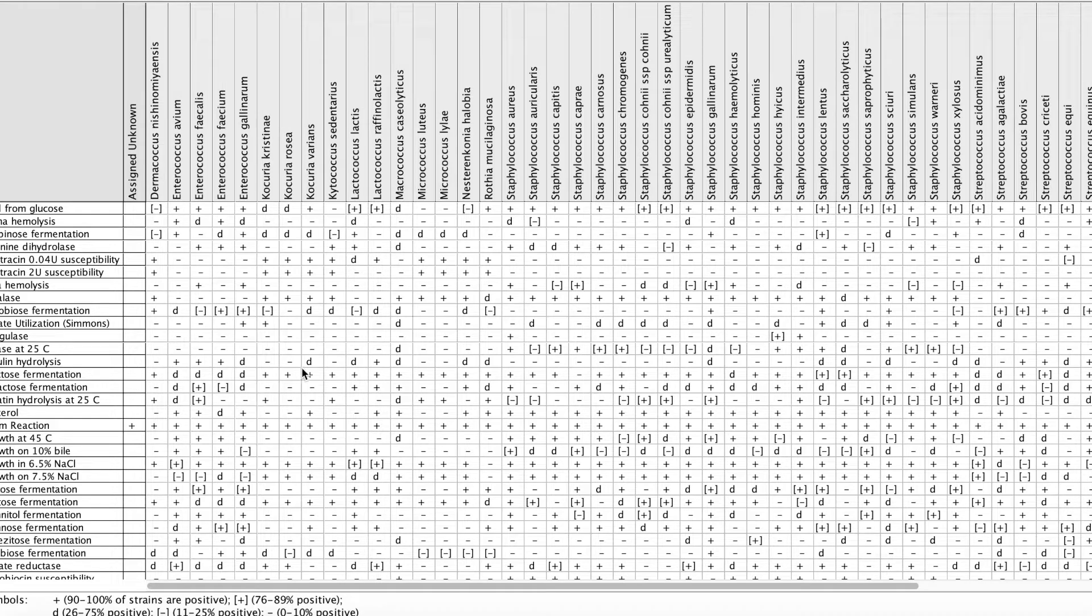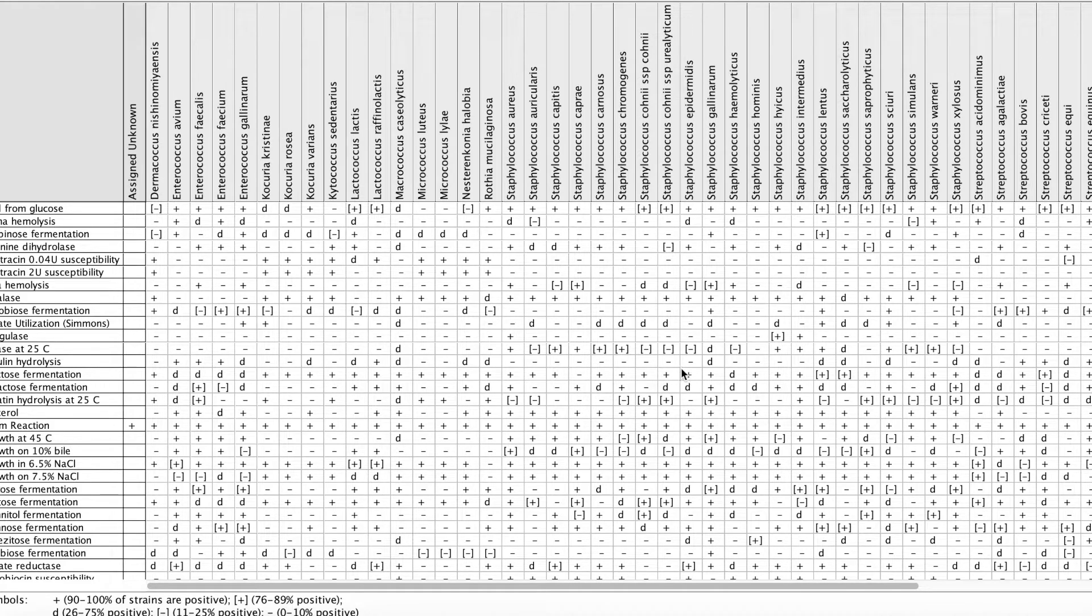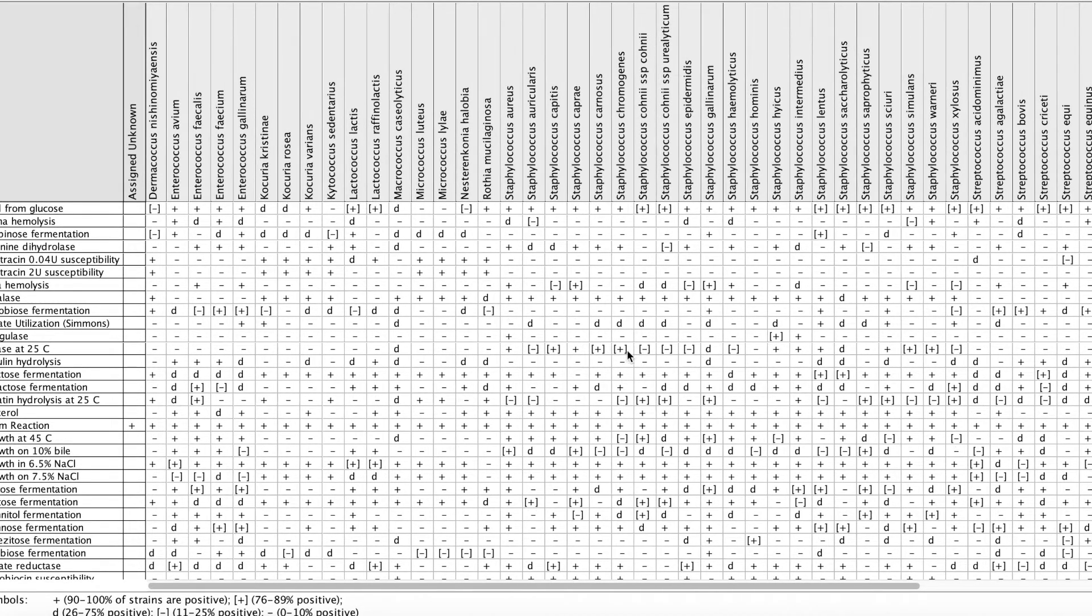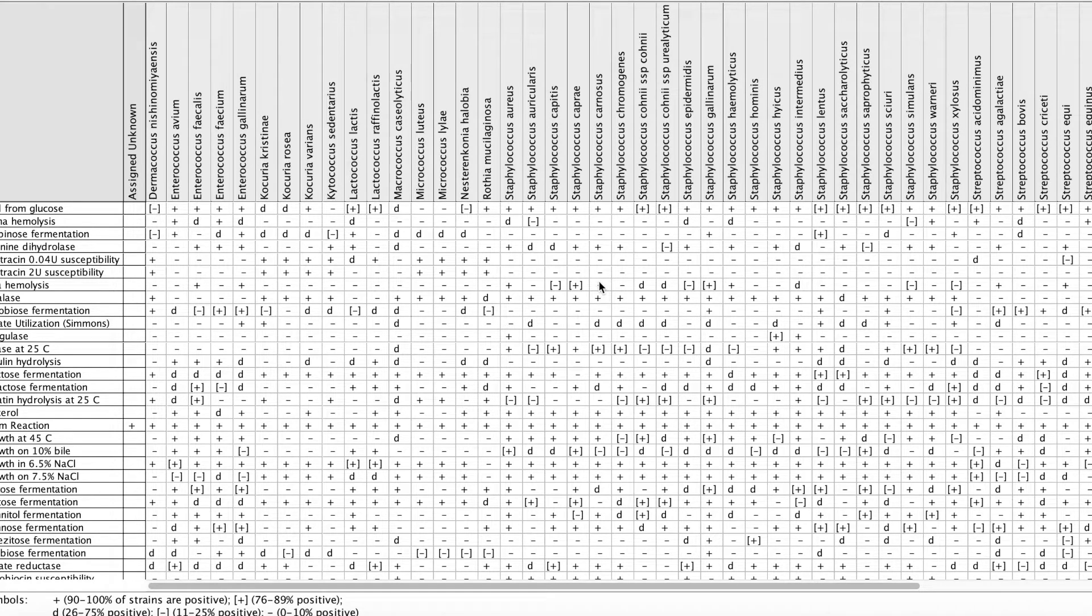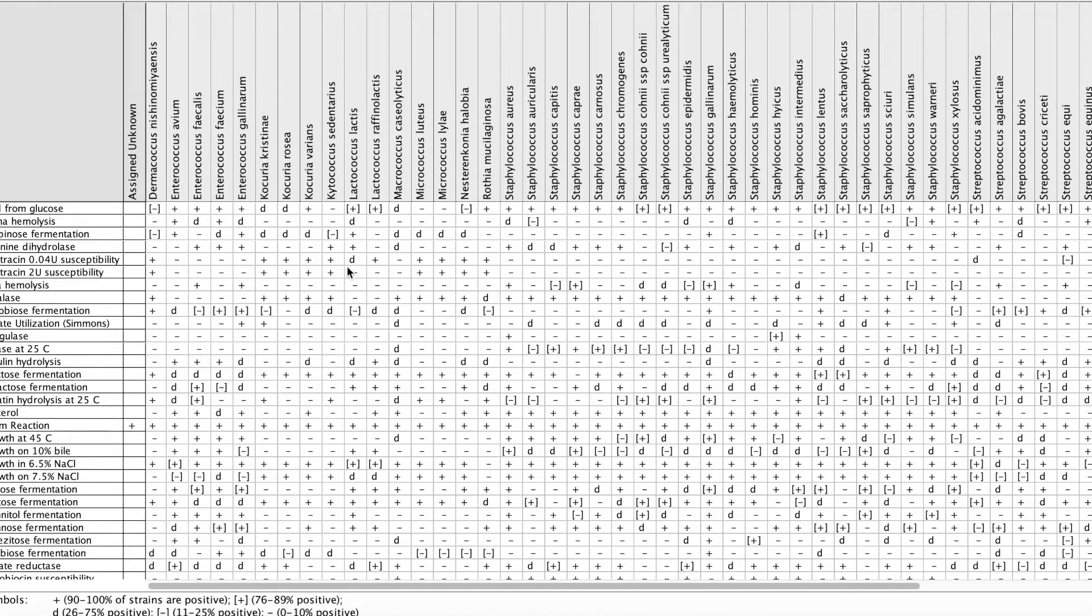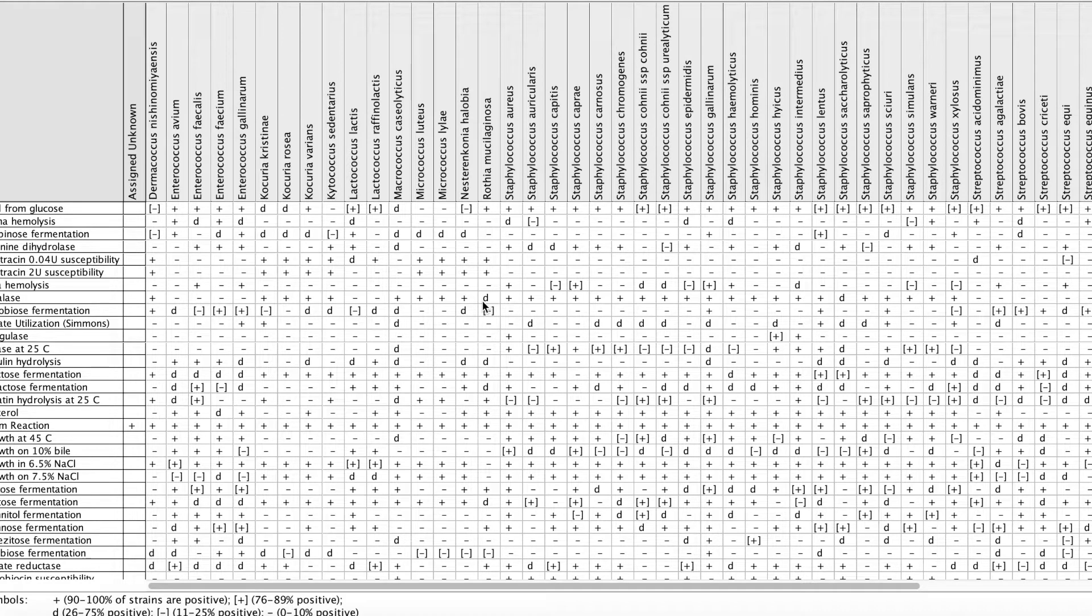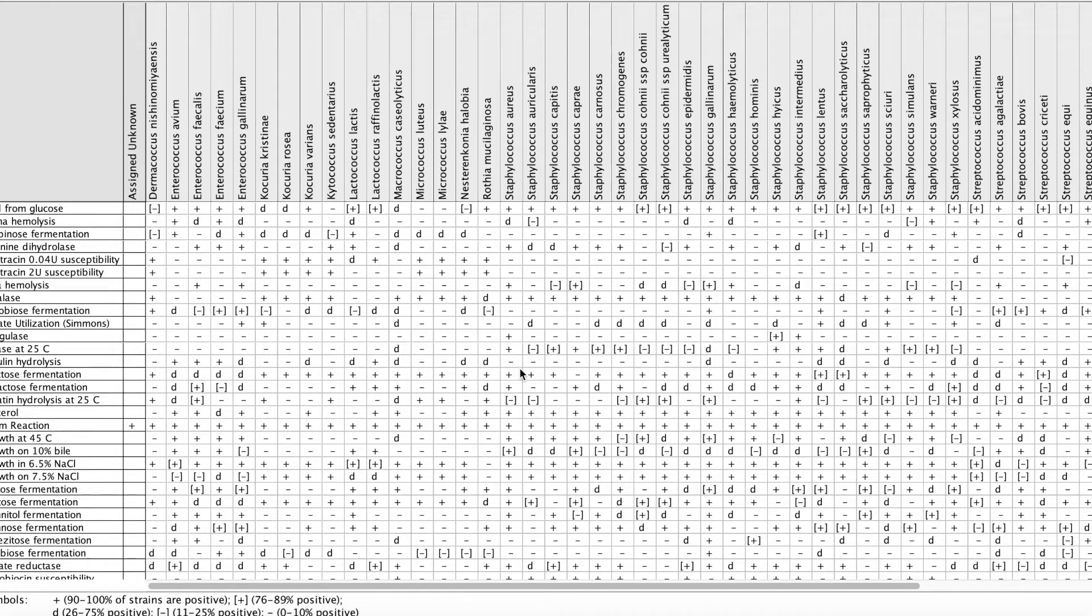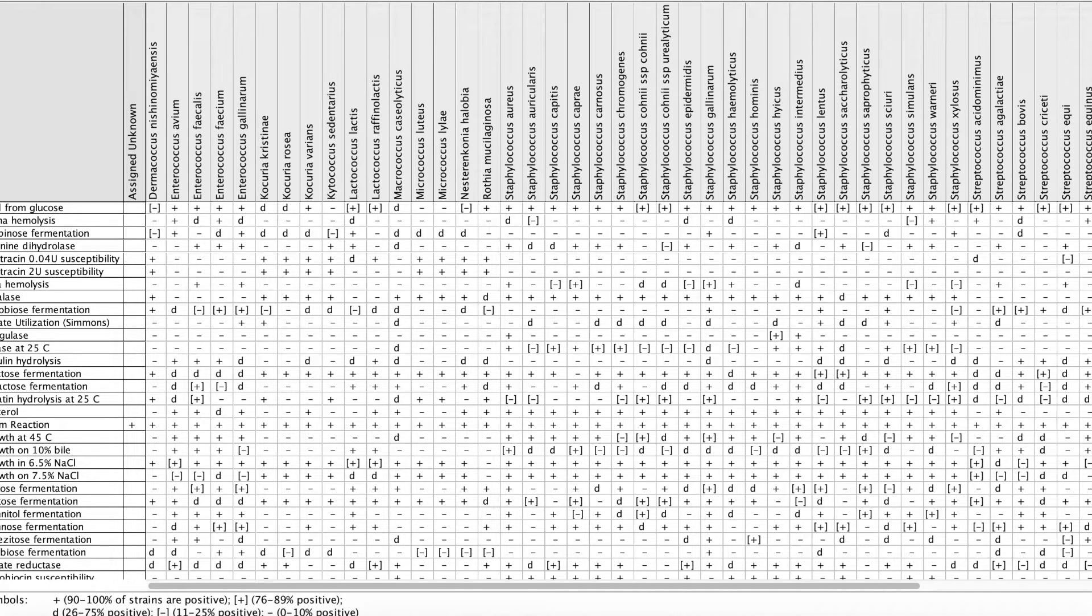For every one of these bacteria, it tells you if they're positive or negative for these tests. You'll see some Ds in there. So you look down here and see that that's only 26 to 75% positive. What you want to do is you want to find a test. If you had a test where everything was positive or everything was negative, there would be no point to run that because you wouldn't eliminate anything. So ideally what you want to look for is a test that has about half positive or half negative.